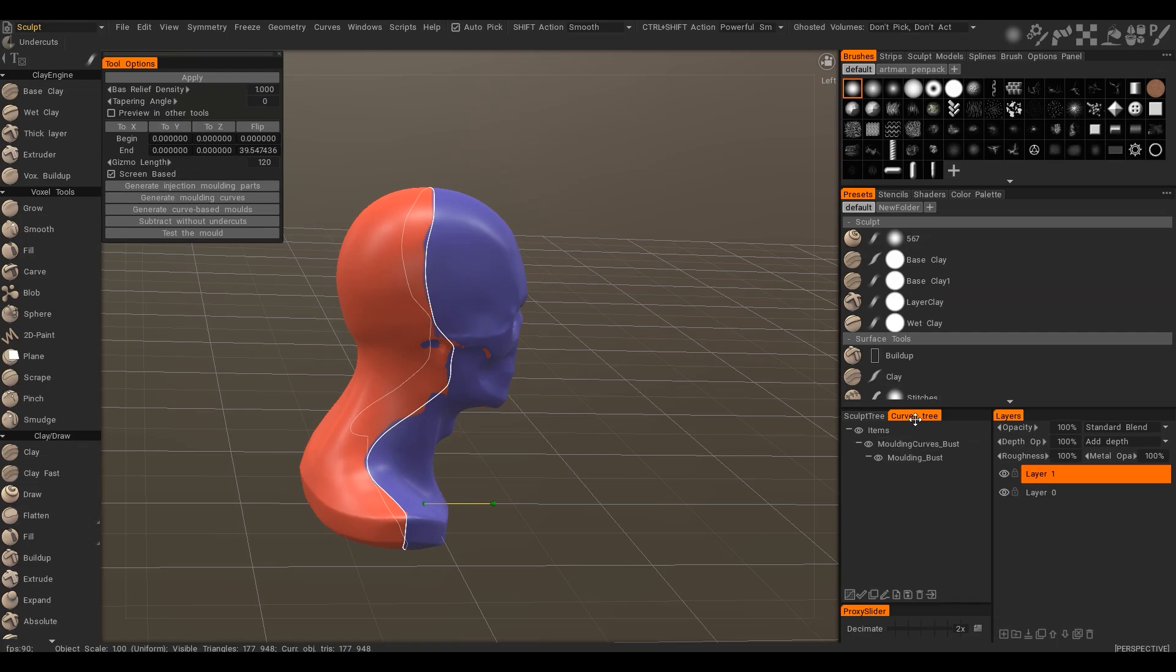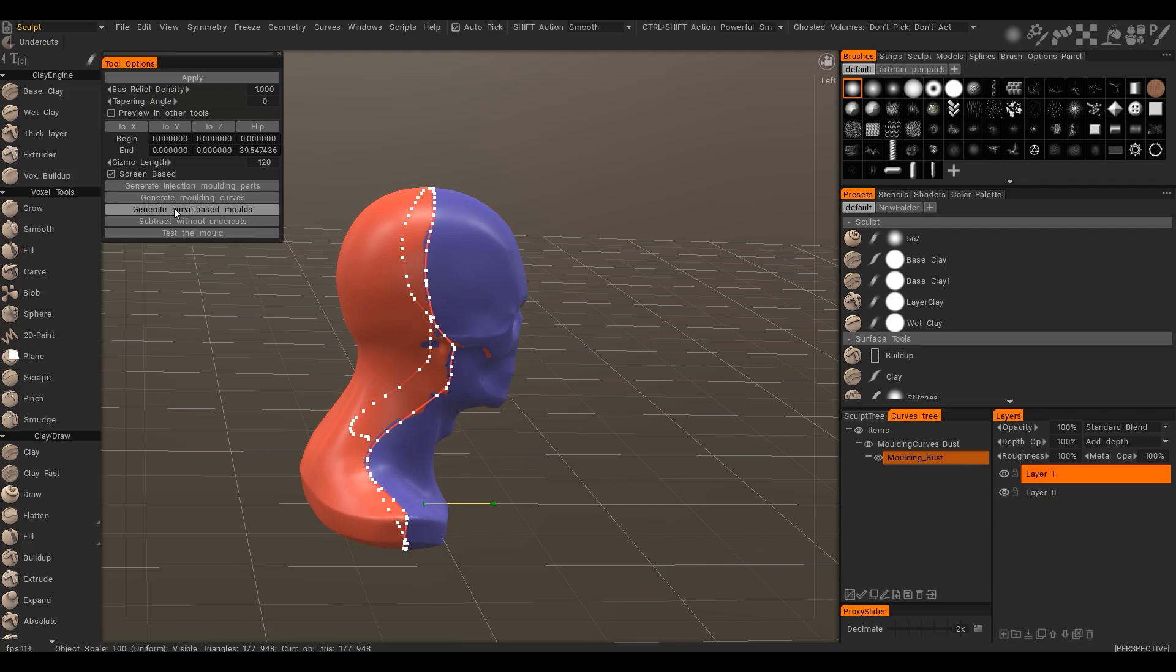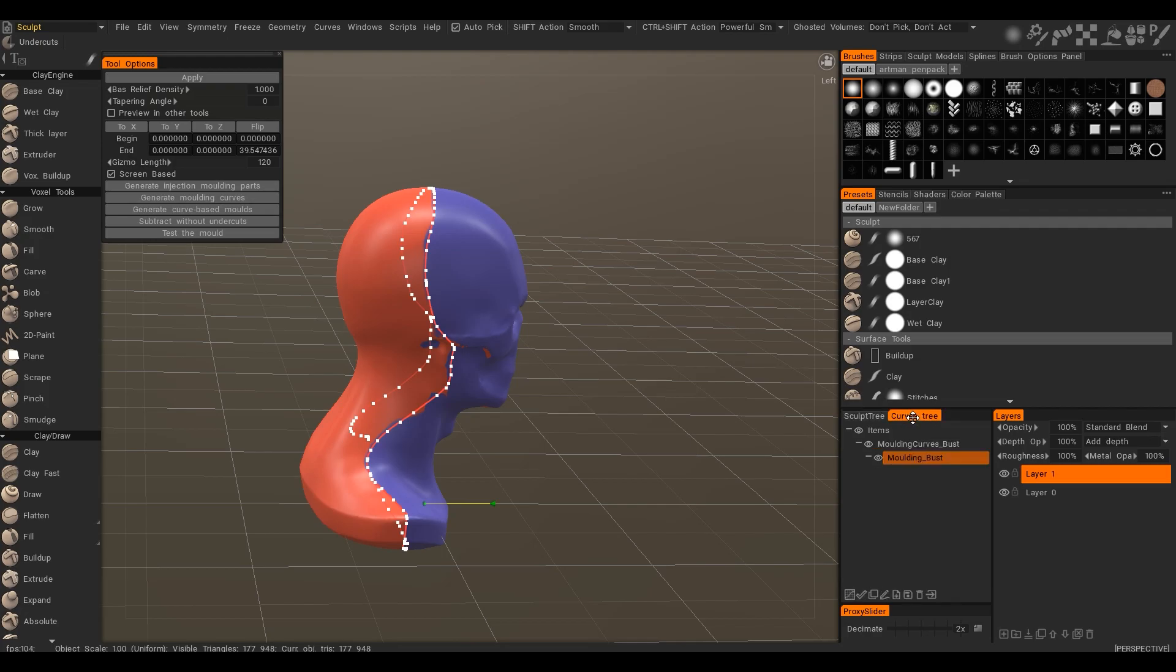It will be named as molding curves but the name of volume. And the curve itself is the molding and volume name. When you will press generate curve based mold, only curves with corresponding name will be taken into account to generate molding parts.